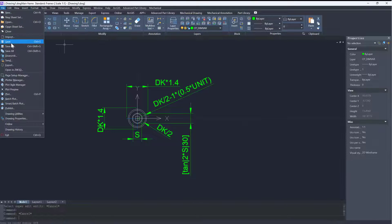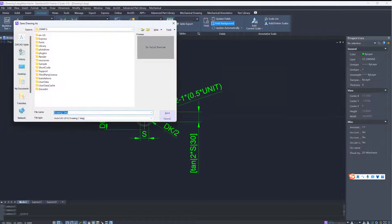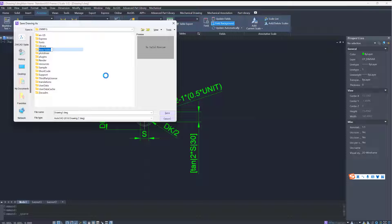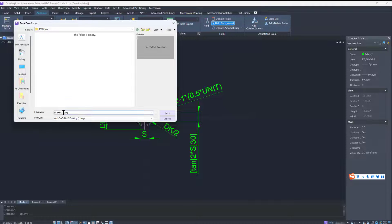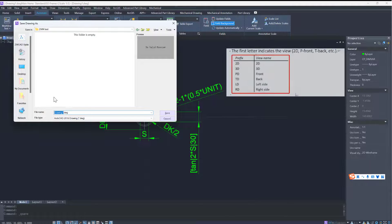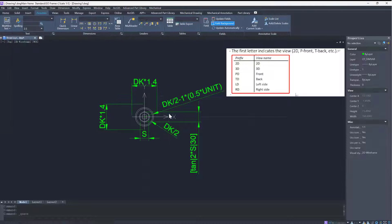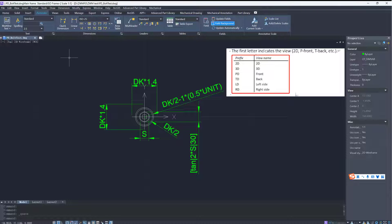After all layers and dimensions are set, we can save the drawing. The drawing can be saved in DWG or DXF format. The rules for the prefix of the drawing name are as shown in the picture on the right. Different view drawings of the same part should be saved in the same folder.